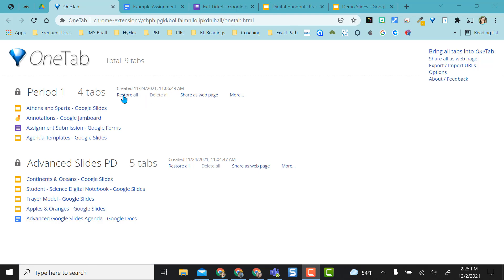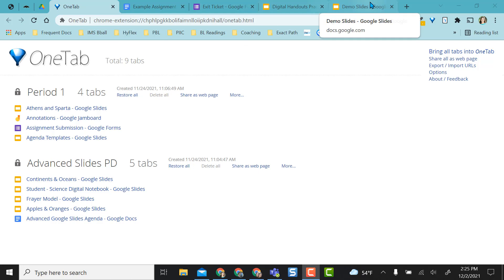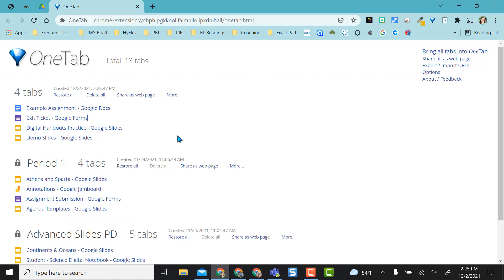If I want to open all these, I would just restore all. If I want to bring them in here, for instance, these four right here, I want to put into a tab group to save. So I'm going to say bring all tabs into OneTab.